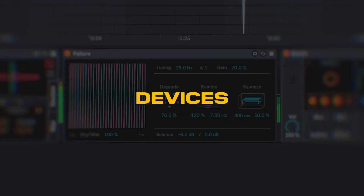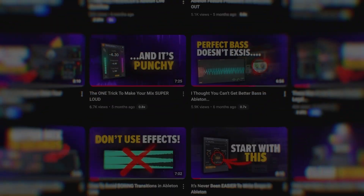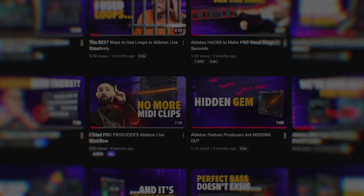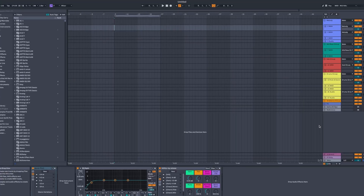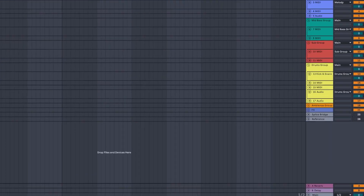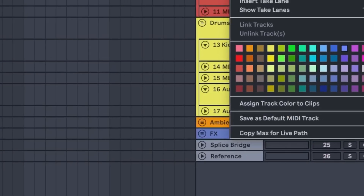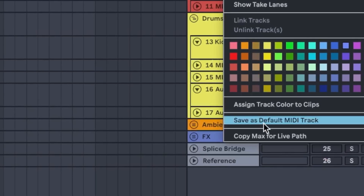If you think that using Live effectively requires complex racks or Max for Live devices, then you probably watched too many videos from this bald guy here. It's cool to nerd out sometimes, but I bet you missed a ton of opportunities that come from basic tweaks and simple adjustments. We all know that custom templates are cool, but default track templates are far more important.